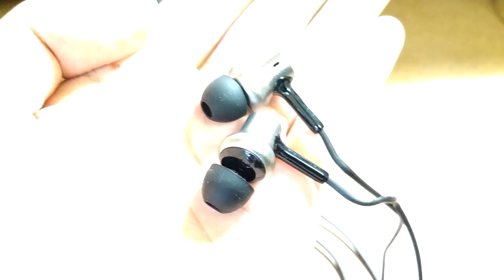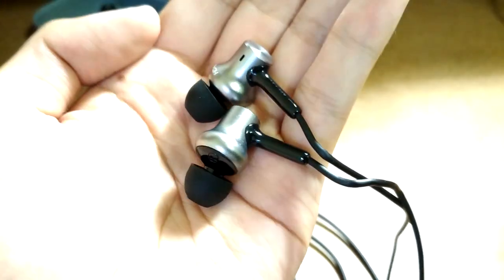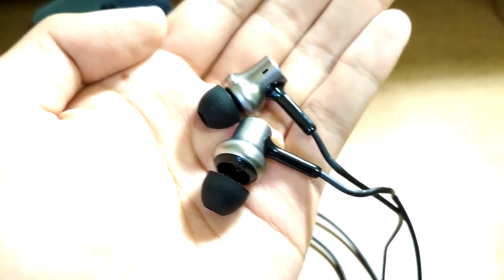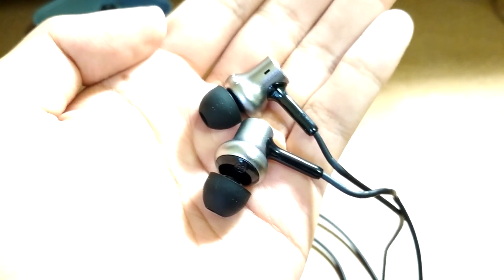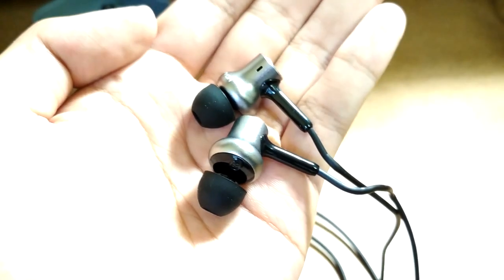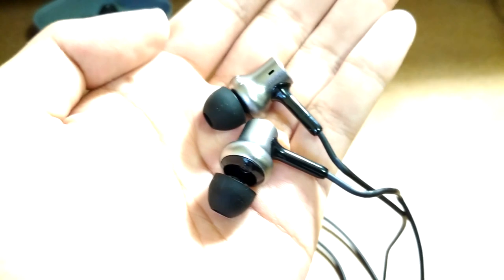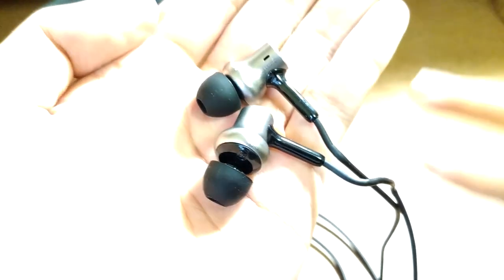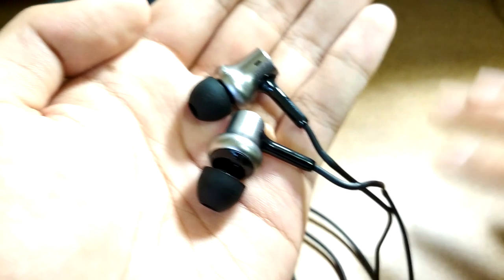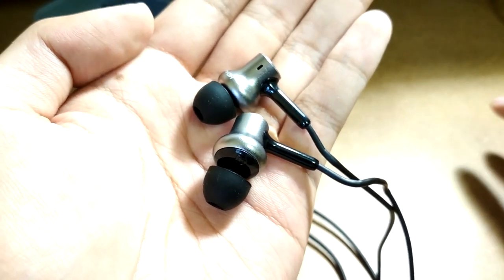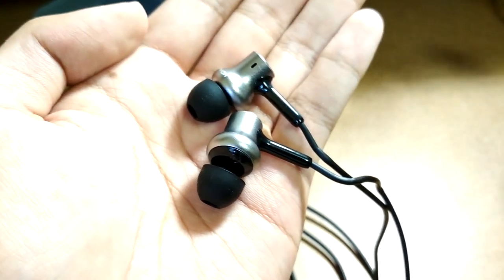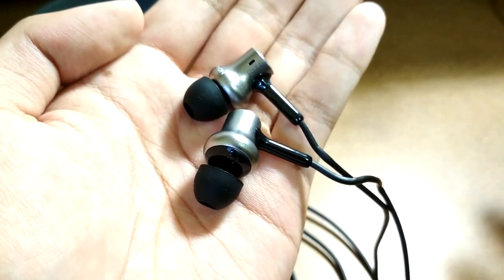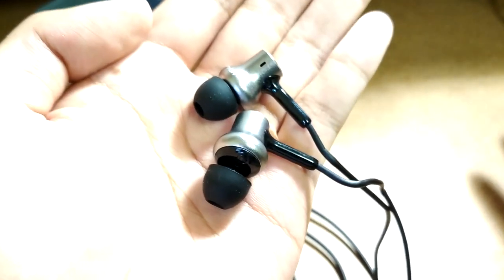I think One More certainly did their job with this collaboration because the sound signature is similar to their dual driver in-ear style headphones that we've checked out in the past, but those are also twice as expensive as these. Xiaomi also subsidized the price while delivering equally impressive audio performance.